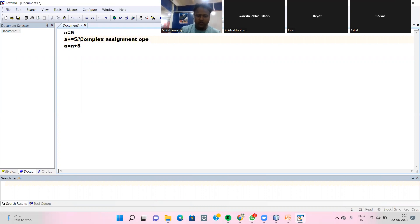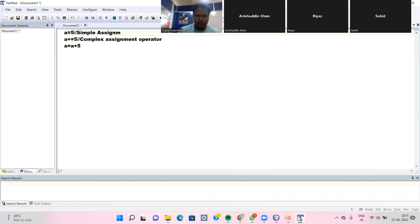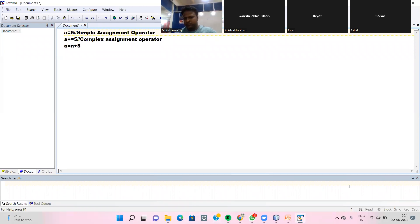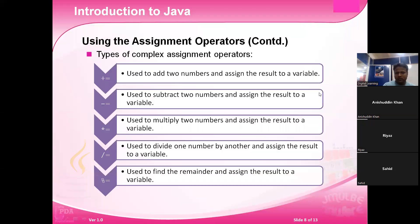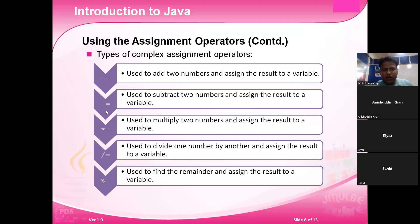A equals five is a simple assignment operator. The complex assignment operators include: plus equals, minus equals, multiplication equals, division equals, and modulo equals — these are all called complex assignment operators.